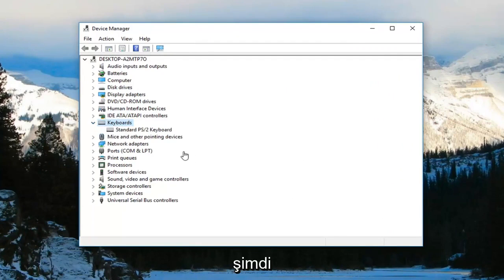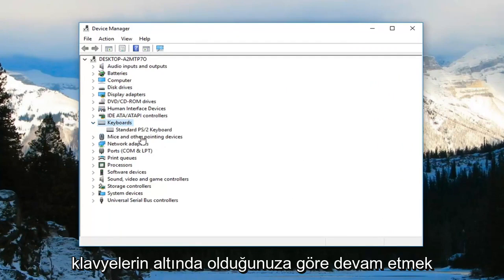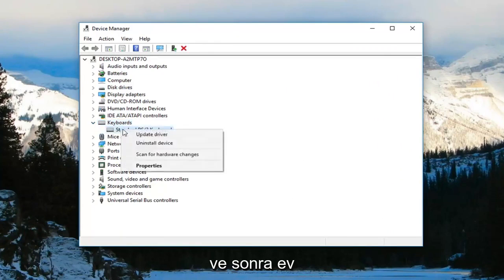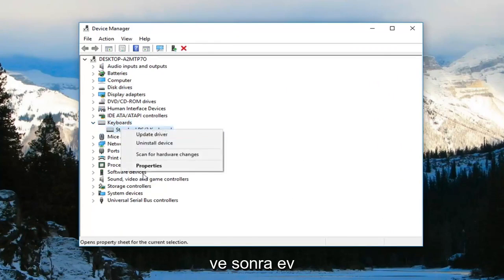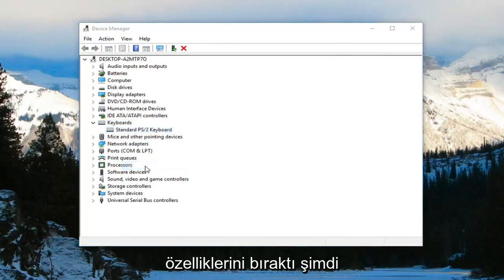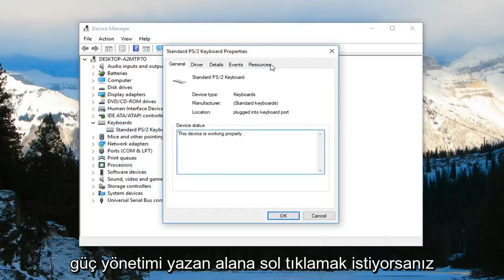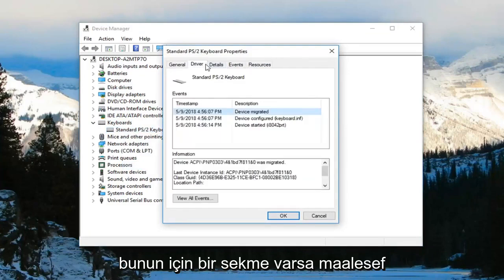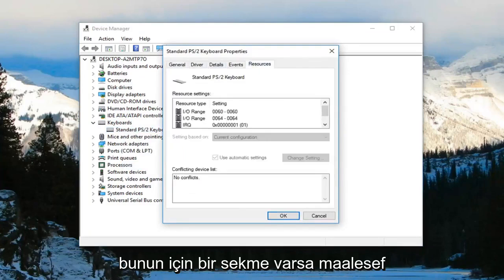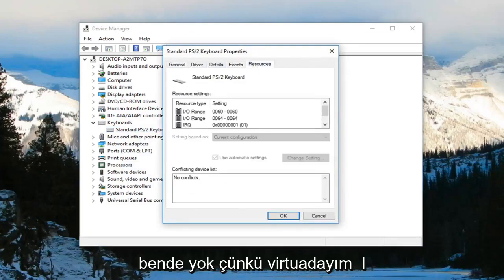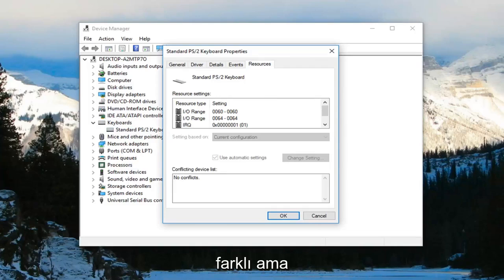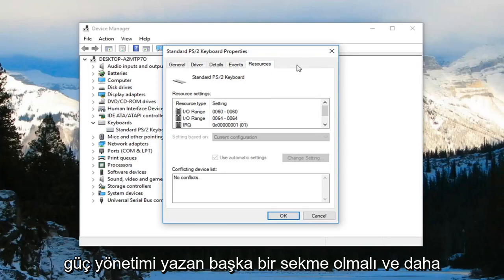Now that you're in the keyboards section, right-click on your keyboard device and then left-click on properties. Next, left-click on the power management tab, if there is one. Unfortunately, I don't have one since I'm in a virtual environment, but there should be a tab that says power management.